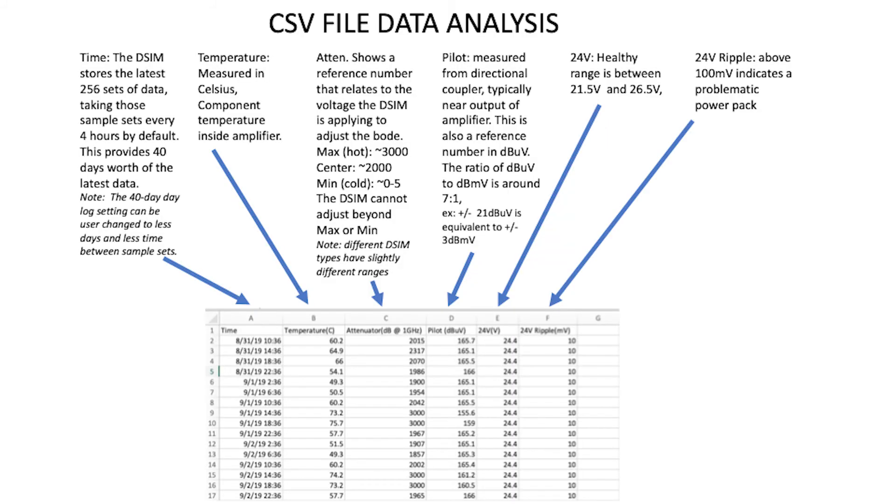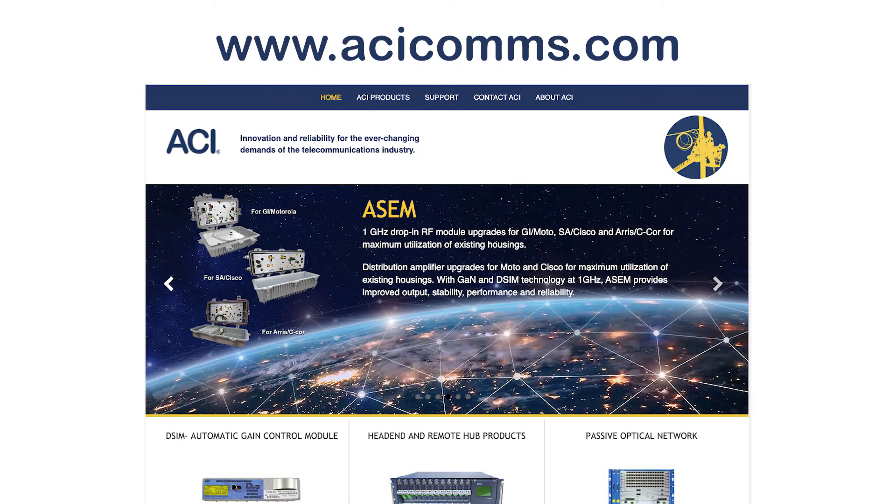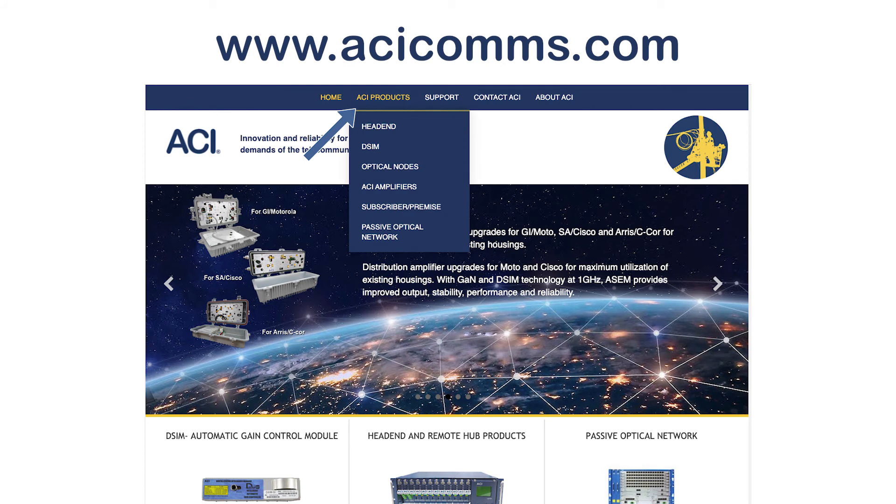Here is an example of the CSV file that you can send as an attachment to yourself or your team. For more info, visit acicoms.com to download the manual PDF.